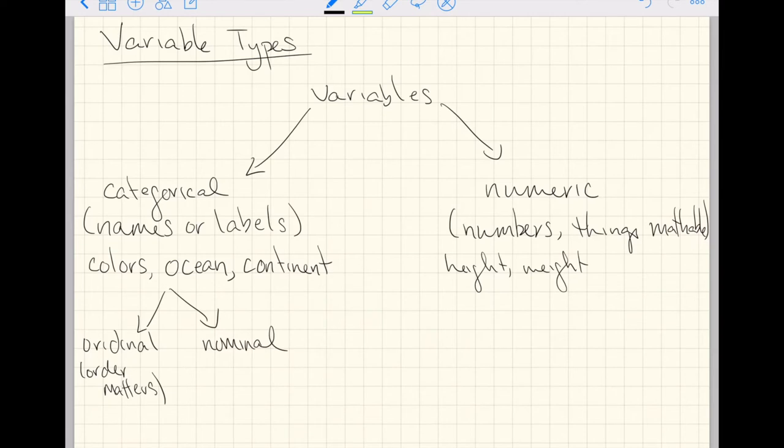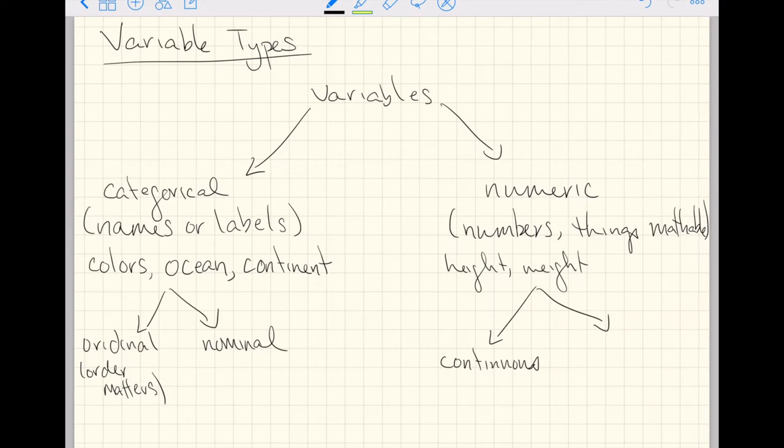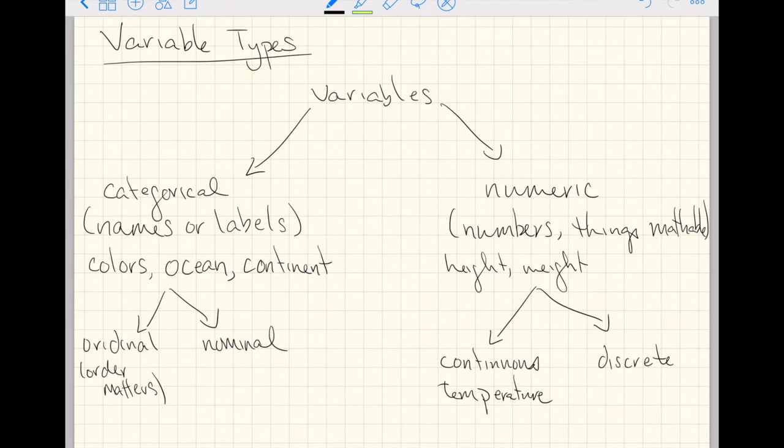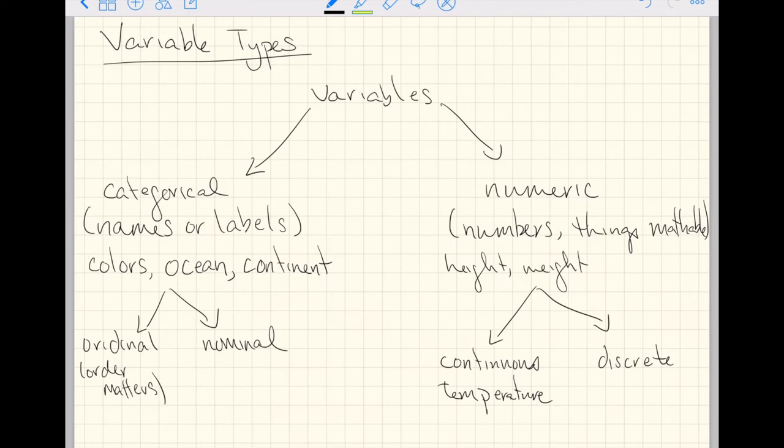And just the same for numeric variables, there are two more categories that you can split numeric variables into. For continuous, think like temperature. Temperature can take on any value within any interval you specify. Or discrete, and that would be things that can only take on integer values. Like if you're going through a field and you're counting the number of poppies, you can't have half a poppy. So discrete numeric variables would be any kind of counts. If you're counting the number of animals in a population, if you're counting the number of times Old Faithful the geyser goes off, that would be discrete variables. Counts of sorts.